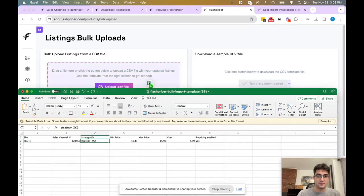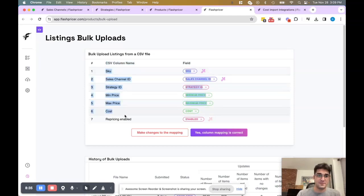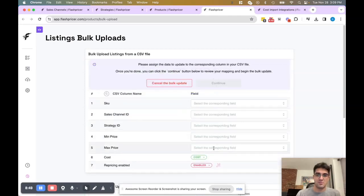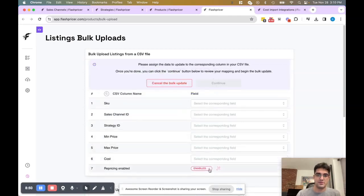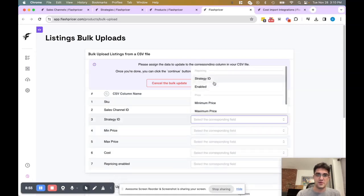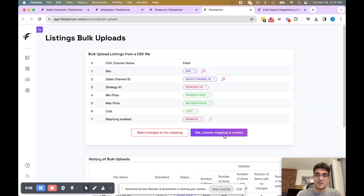Let's say we wanted to drag and drop — it'll prompt the different fields of the CSV column. These are the fields of the CSV and these are the fields within FlashPricer, so you can easily map any of these to a specific column if you wanted to. You can say this is the SKU column, this is the sales channel ID, and so on. Once you're finished, you can click yes, mapping column is correct, or make changes to mapping.